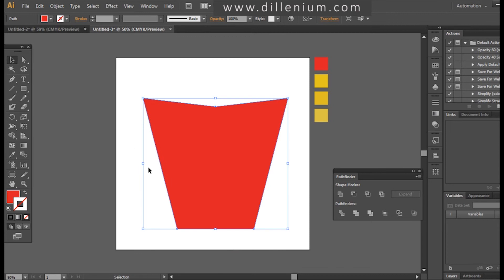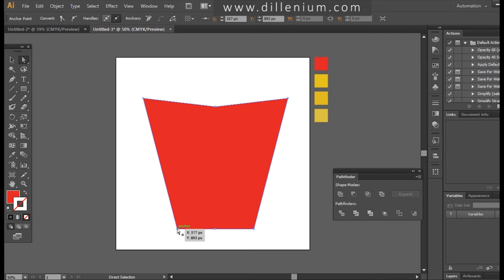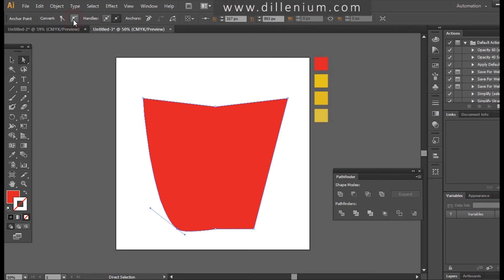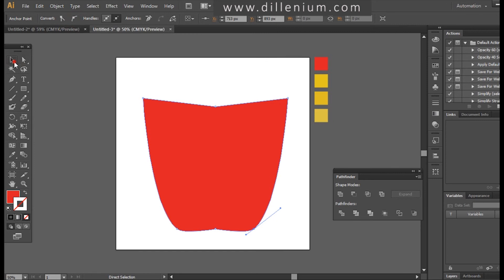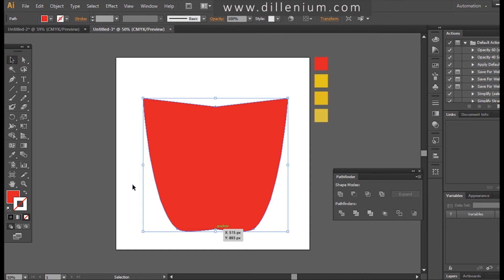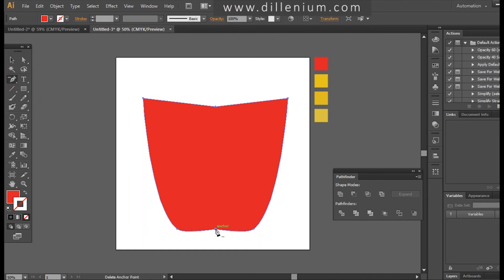The next step: I will choose the Direct Selection tool again and click on one anchor point of this shape. Here I'm choosing 'Convert Selected Anchor Point to Smooth.' I'll select another anchor point and convert it to Smooth as well. Then there's another anchor point I want to delete using the Pen tool. So you can see how the design is forming.